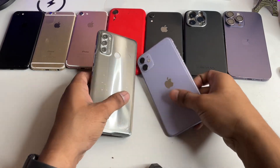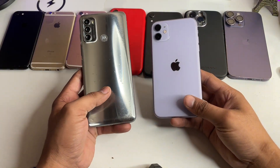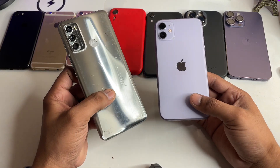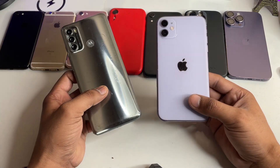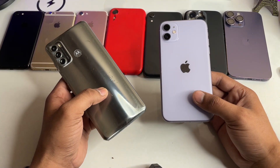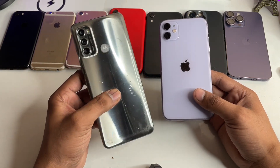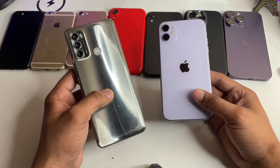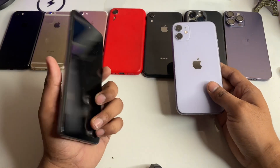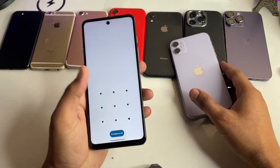Hi guys, welcome back to my channel. In this video I'm going to show you how we can transfer your WhatsApp data from your Android phone to iPhone — if you have bought a new iPhone, how you can transfer your WhatsApp chat history from Android to iPhone.